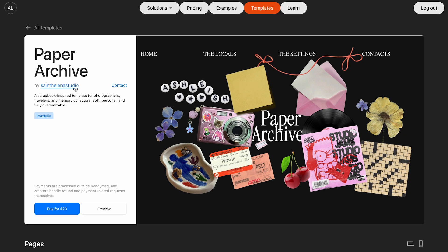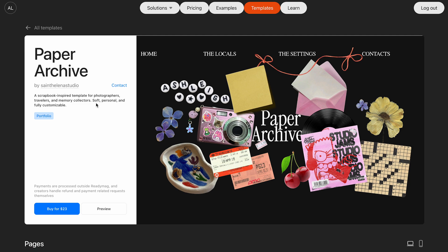Hovering over the creator's name links to their portfolio. On the right, you'll see a contact button for any questions for the designer, and a brief description of the template followed by a tag of the template type. Lower down, you can choose to preview and buy the template.